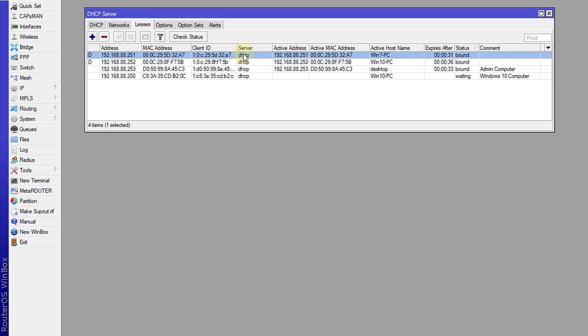All other users will have access, but for this user name win7pc which is IP address 192.168.88.251, we are going to block it for this user only.